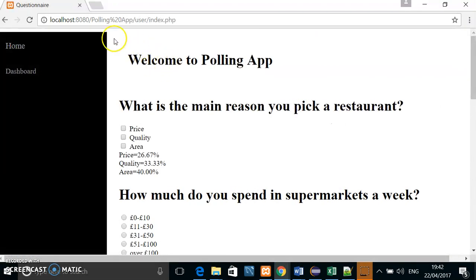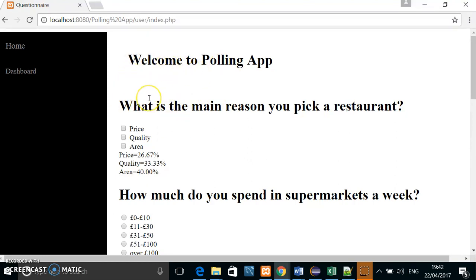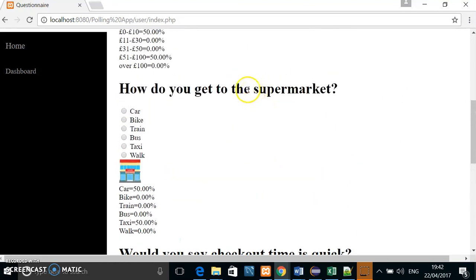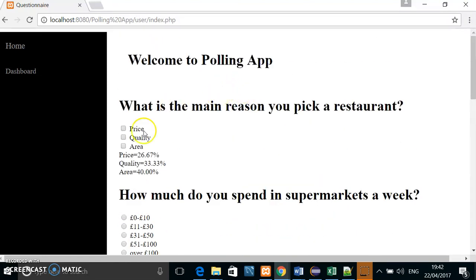So this is what the public would see. This is the main page. Here you can see all the questions. So let's just go through and answer.